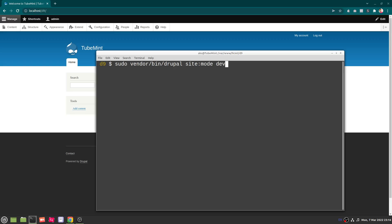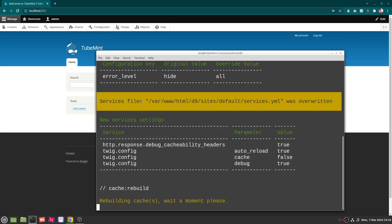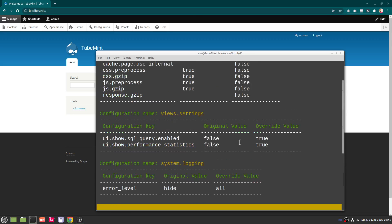So I just entered my password because I'm running this with sudo on my system and it's going to rebuild the cache as well. You can see this is the magic of this. So caching false, false, everything is false now, true.